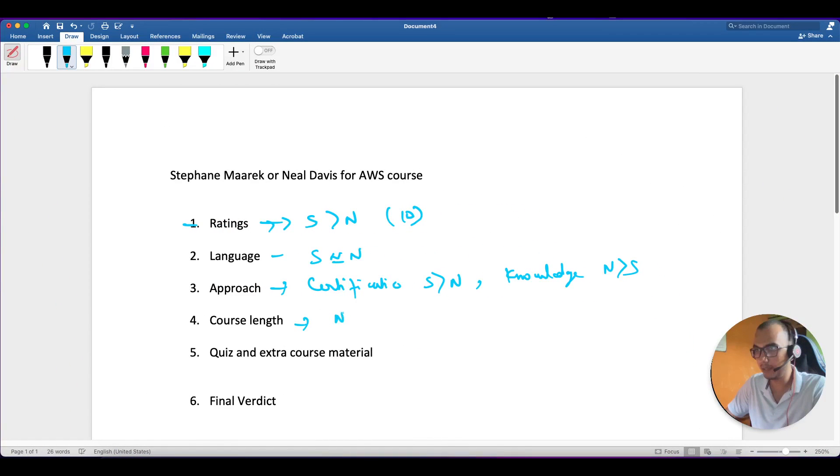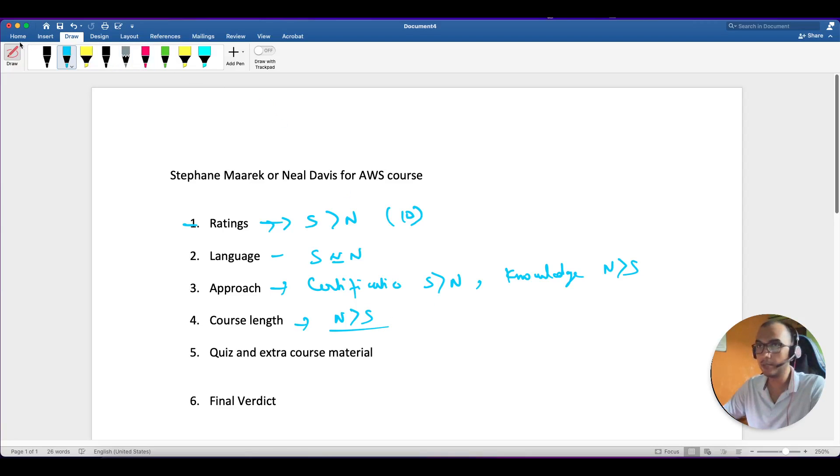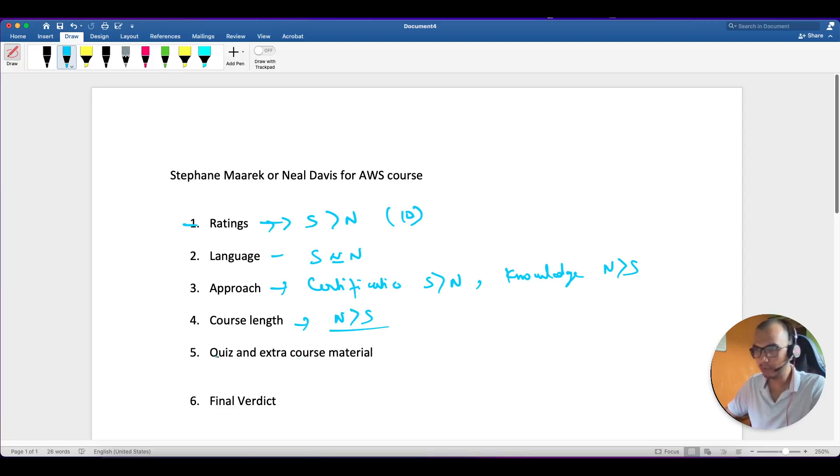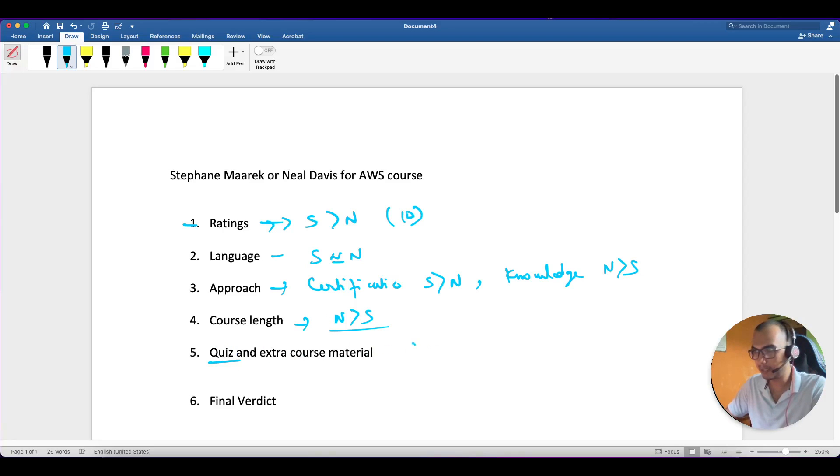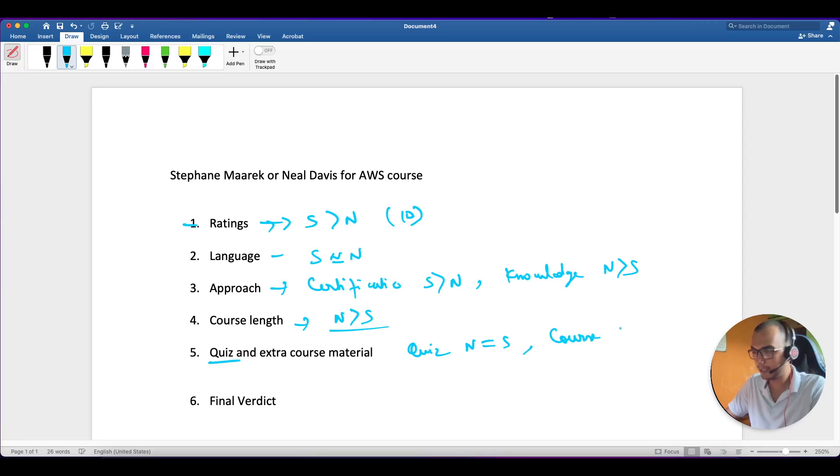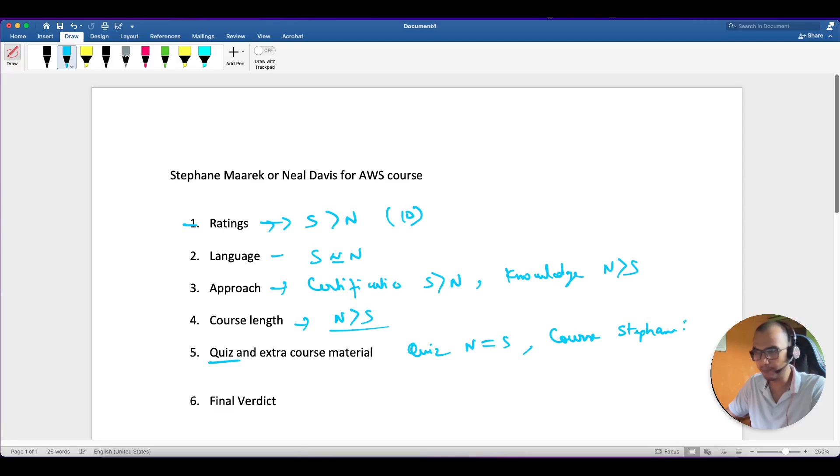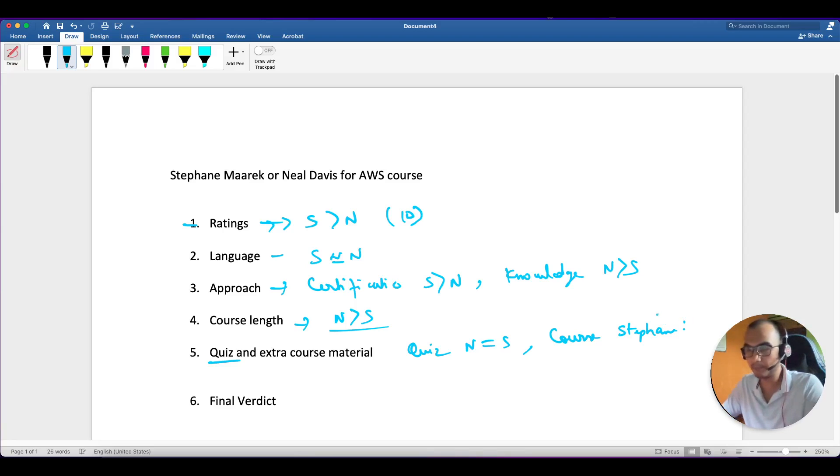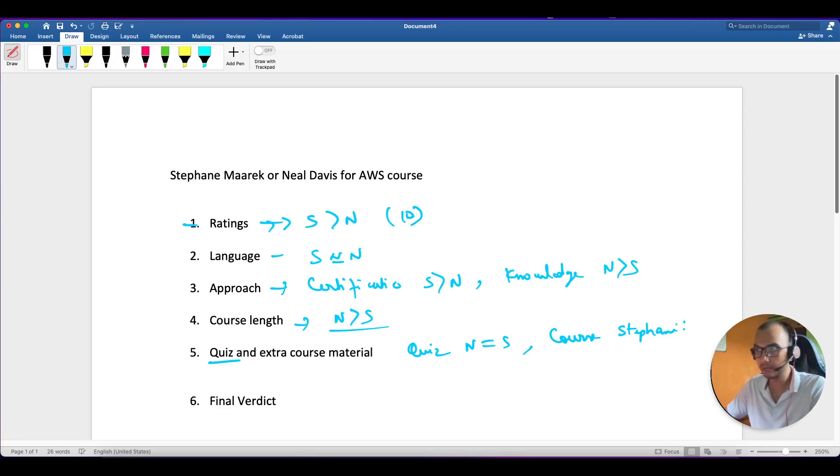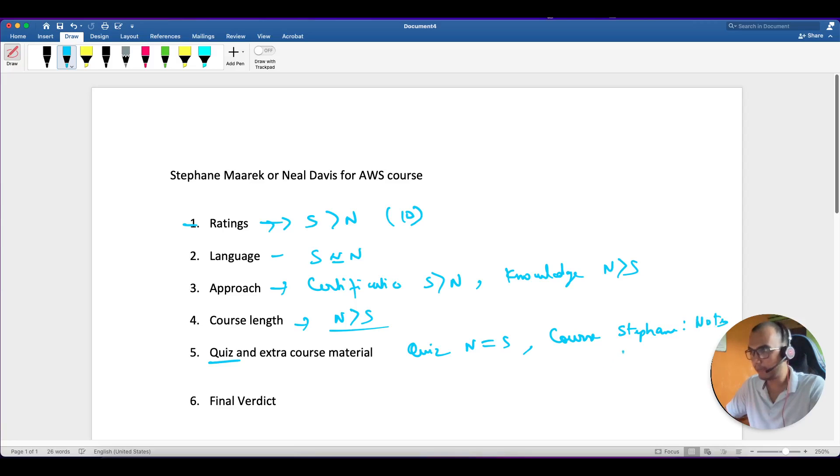I have looked upon the quizzes and I feel both are quite similar, so no differences here. They are kind of equivalent. But coming to the course material, again here the Stephen one is more exam oriented so he has some crisp PDF notes. Whatever slides he is teaching through, he will provide you in the beginning itself, so that way it will help you in making notes.